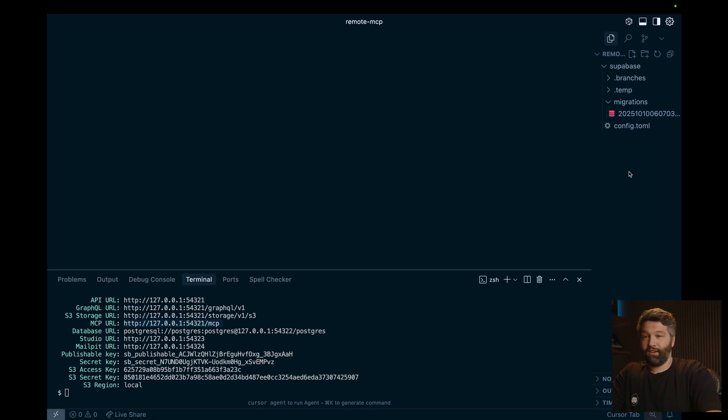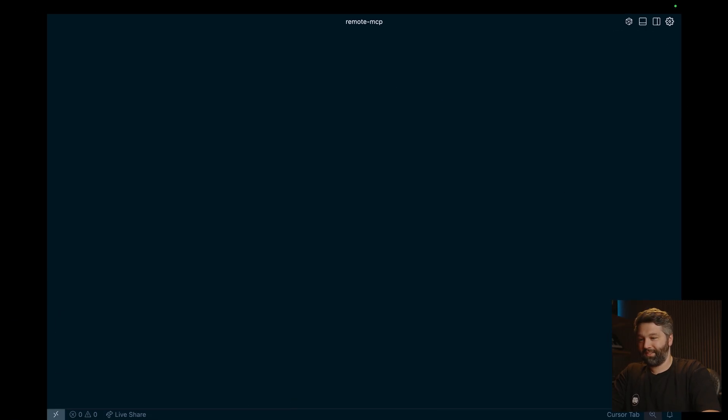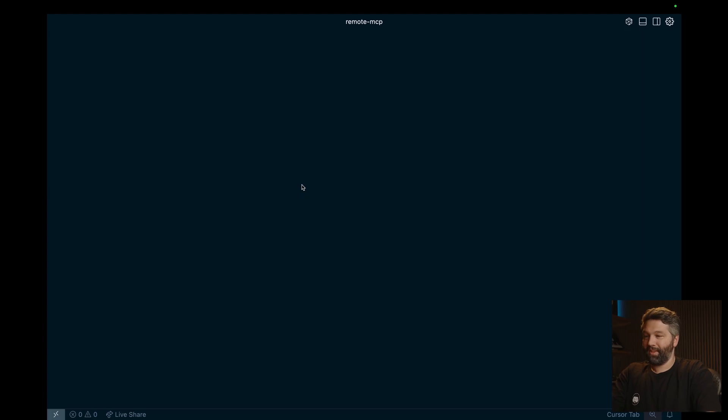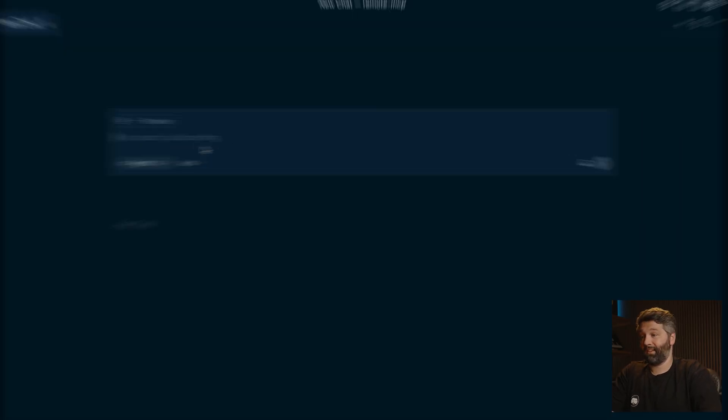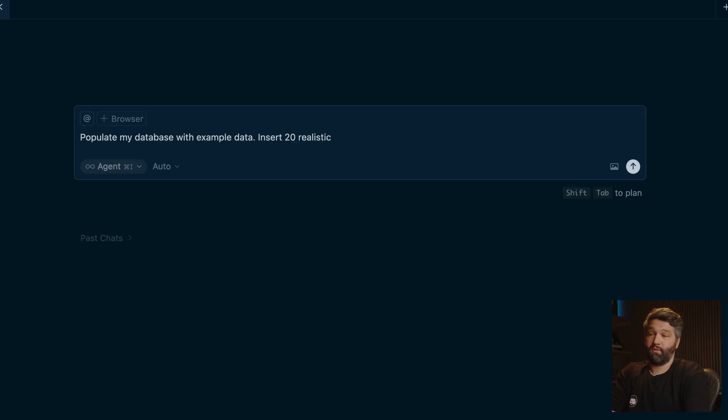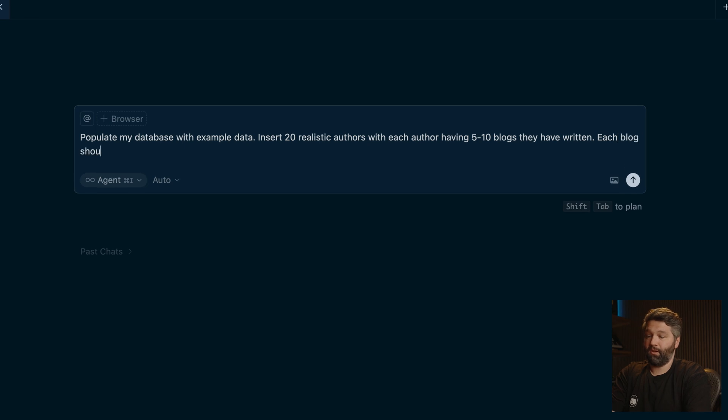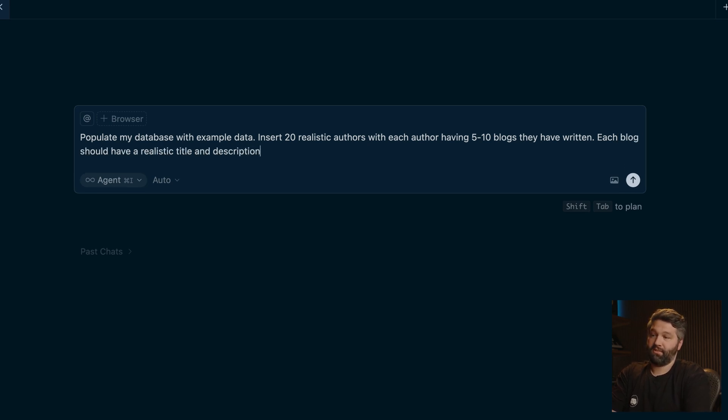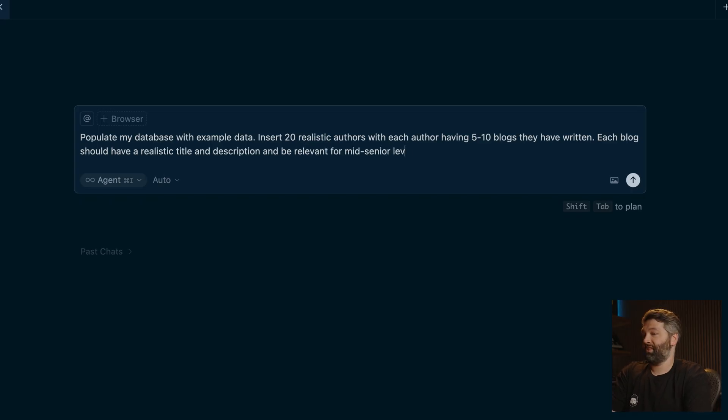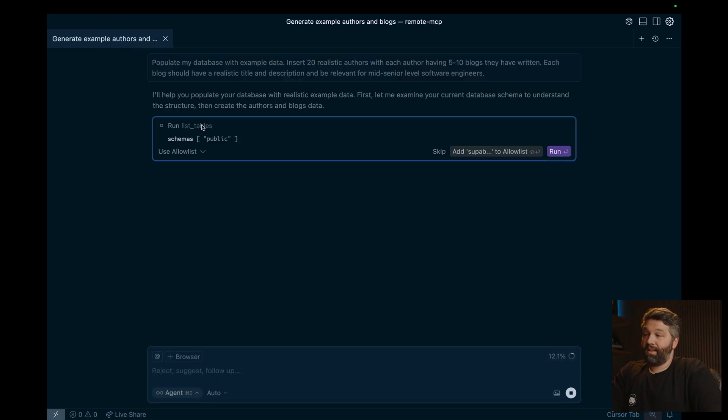And now if we clear up the screen a little bit, get rid of all of these things and open up a new chat and say something like populate my database with example data, insert 20 realistic authors with each author having five to 10 blogs they have written. Each blog should have a realistic title and description and be relevant for mid to senior level software engineers. All right, see how it does.